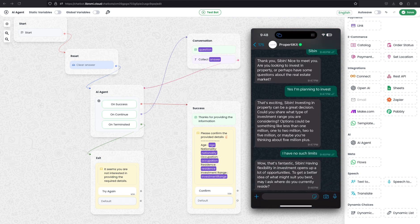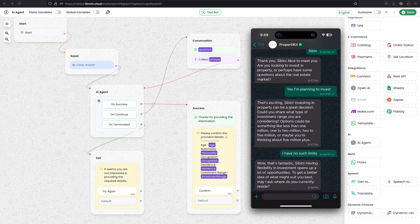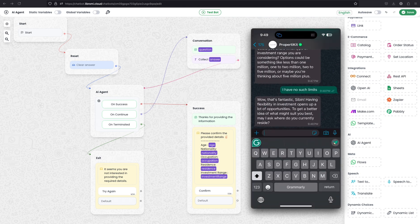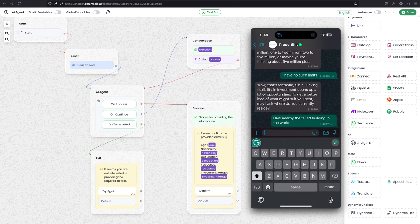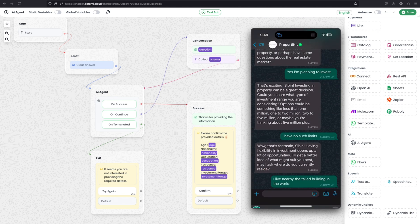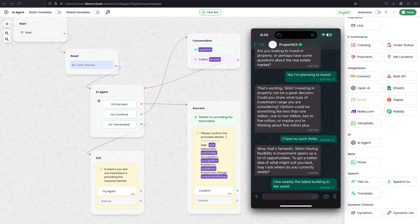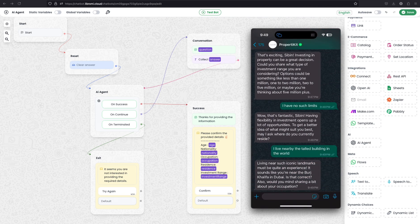Wow, that is fantastic Sibin. Having flexibility in investment opens up a lot of opportunities. To get a better idea of what might suit you best, may I ask where you currently reside? So I'm telling I live nearby the tallest building in the world. Let's see how it will pick up the data.